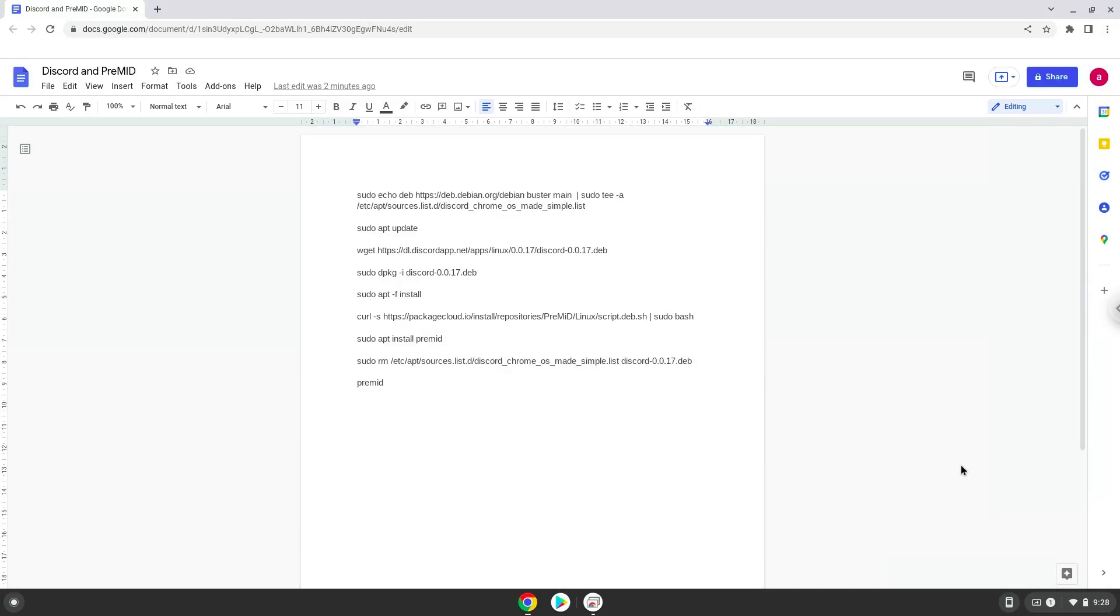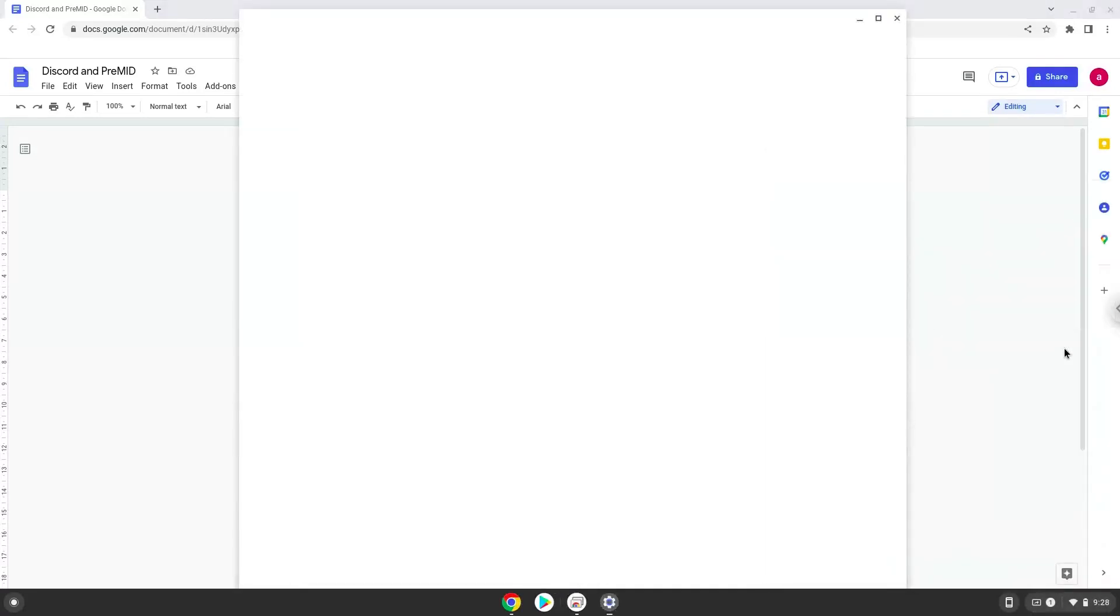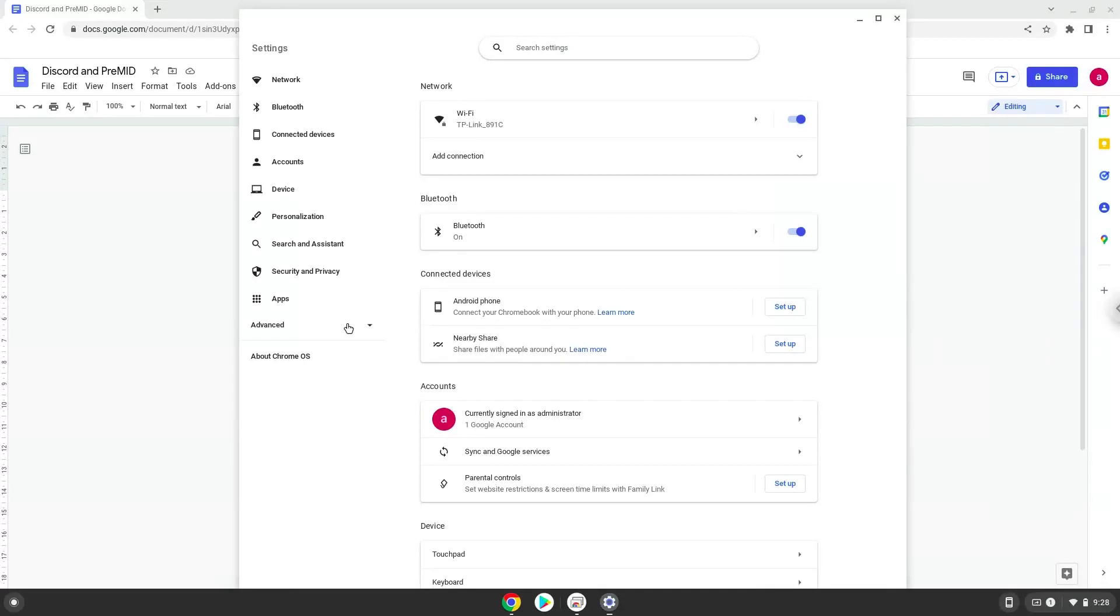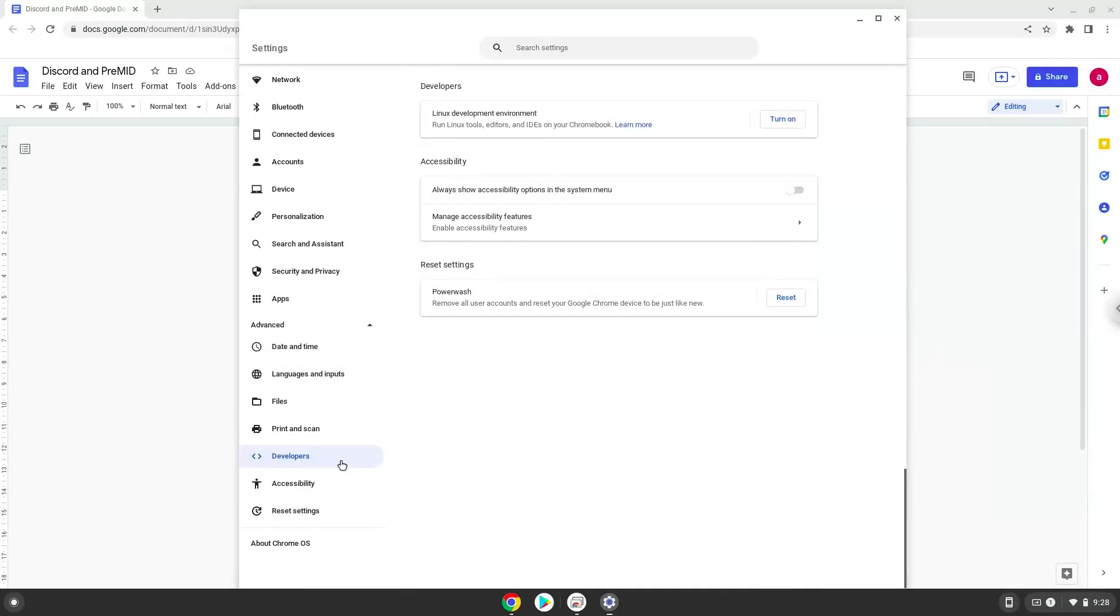To do this we will go to our system settings and click on the advanced section on the left panel. Now we click on the developers section. Now we will turn on the Linux apps.